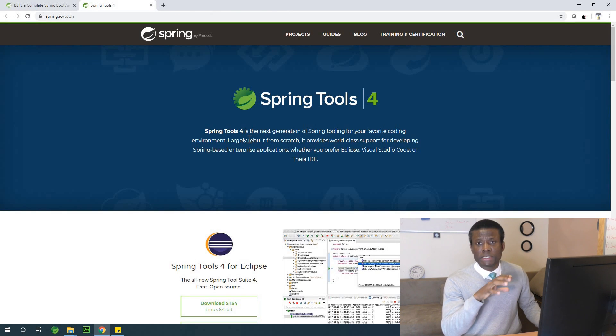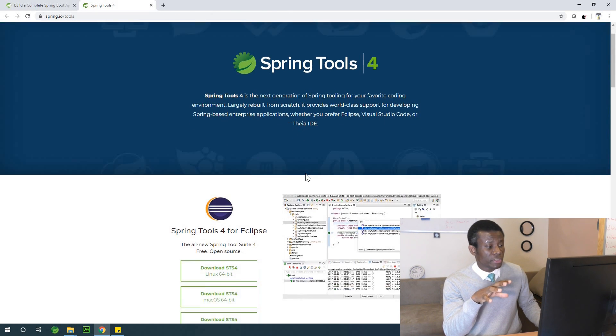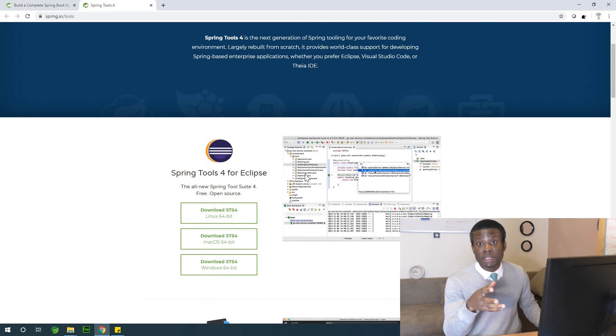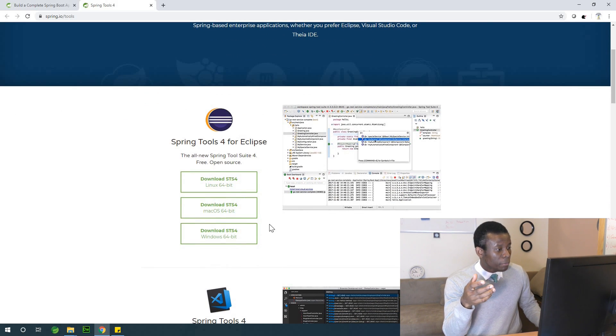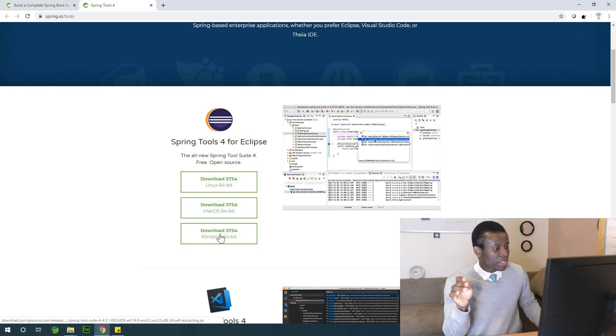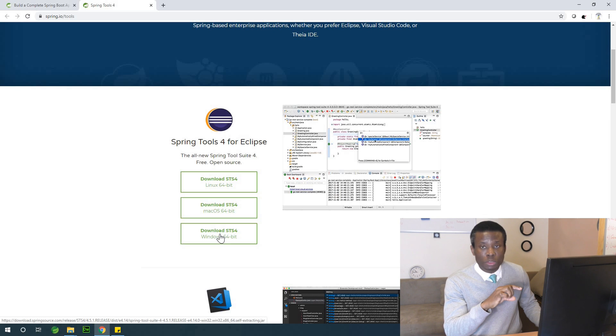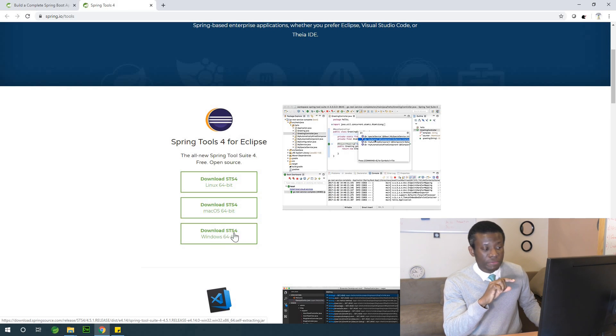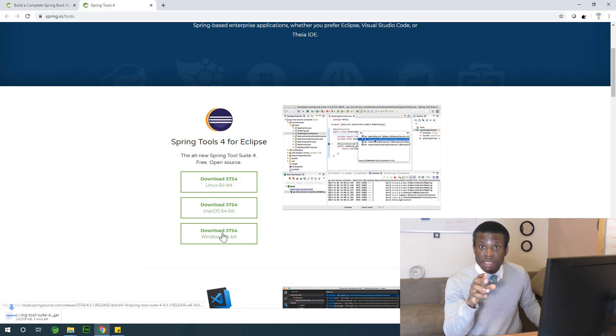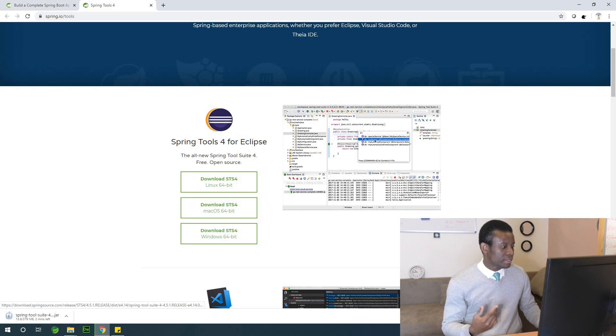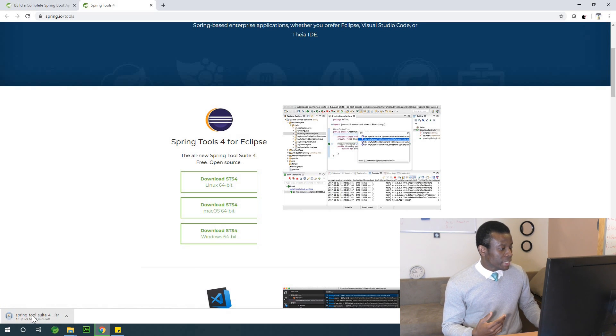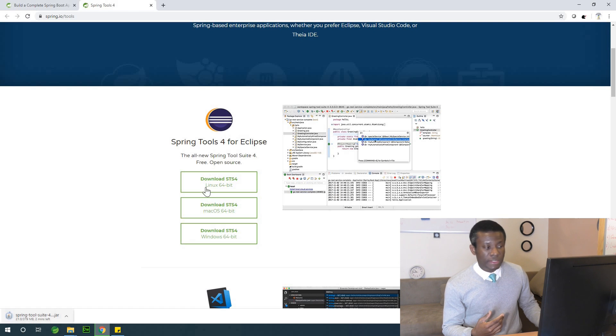So it's gonna be Spring Tool Suite 4, depending on your OS, if you are using Mac or Linux. For me, I'm using Windows, so I'm going to click on download STS 4 for Windows 10 64-bit, that is what I'm using. So that is here, it's downloading as you can see.